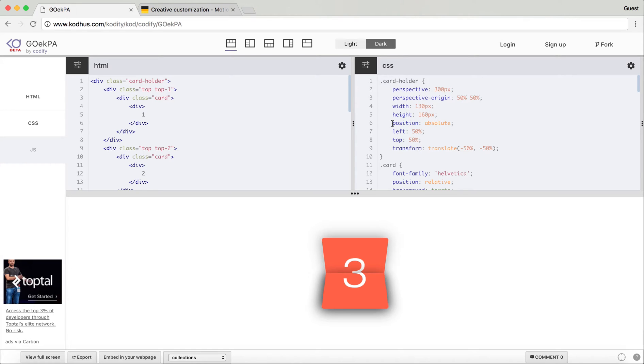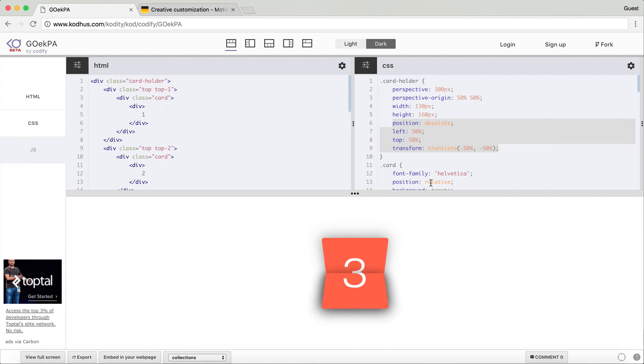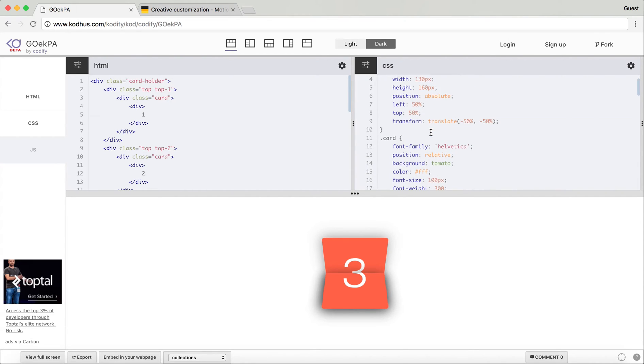Basically if you want to center any element inside the parent element, what you want to do is use these four properties. You put it as an absolute position, left and top 50%, and then you use transform translate which moves the object whatever its height or width is to minus 50%, which kind of centers the element in the parent.